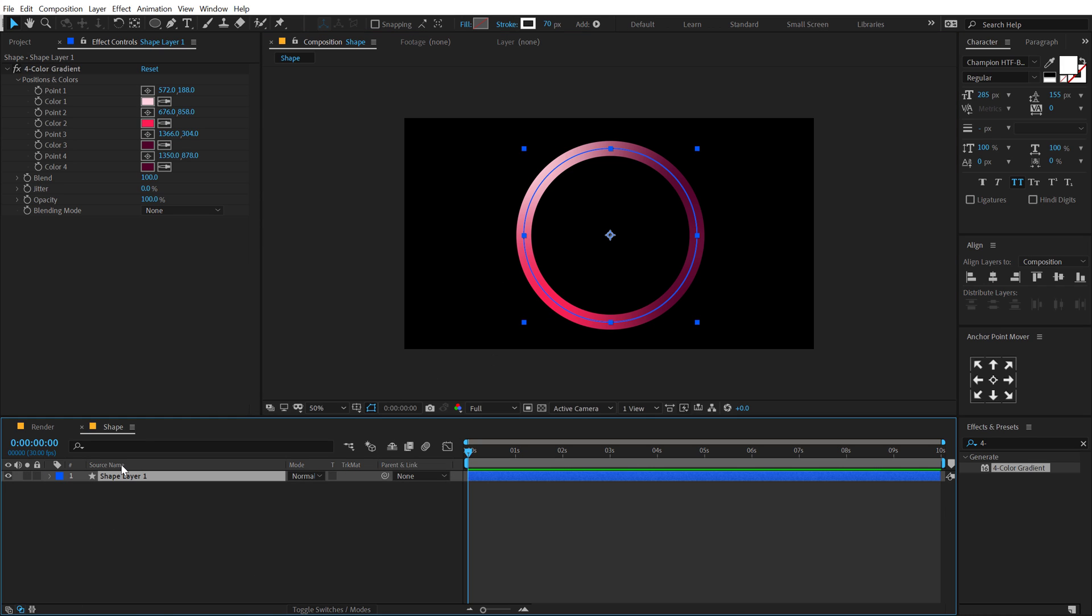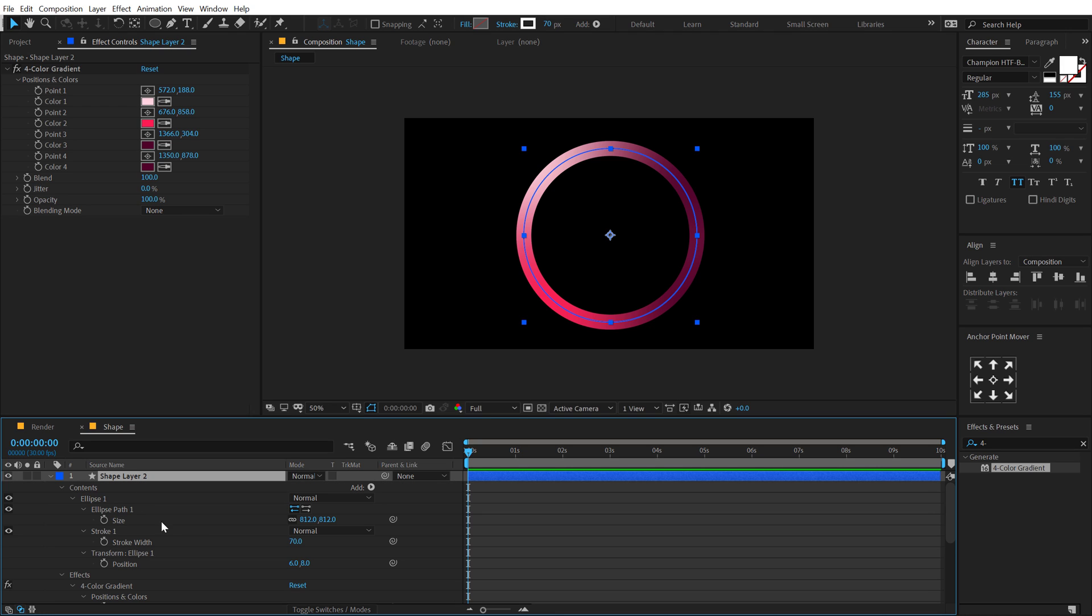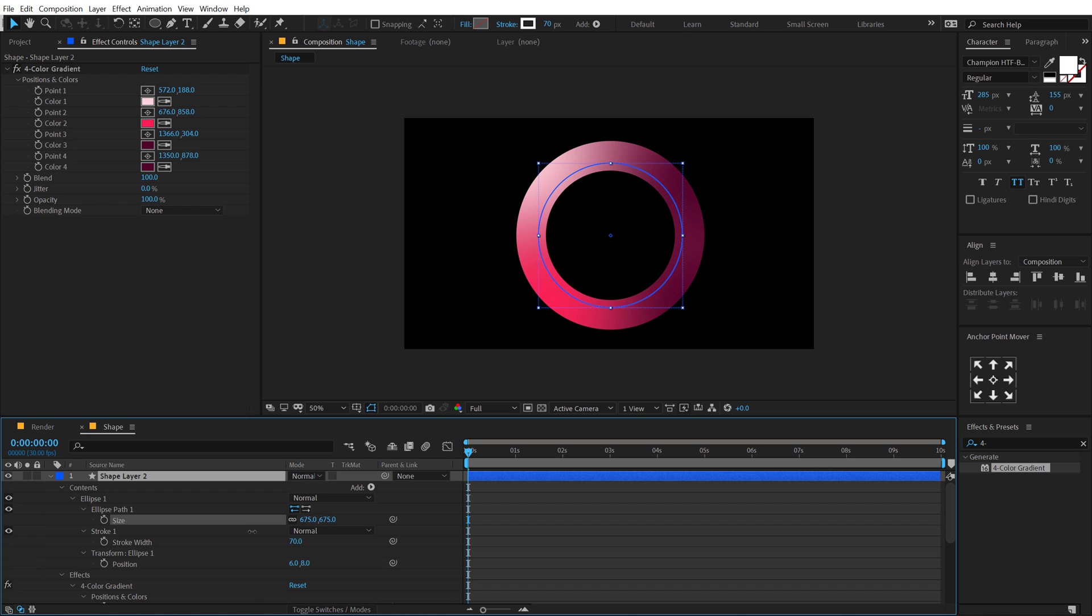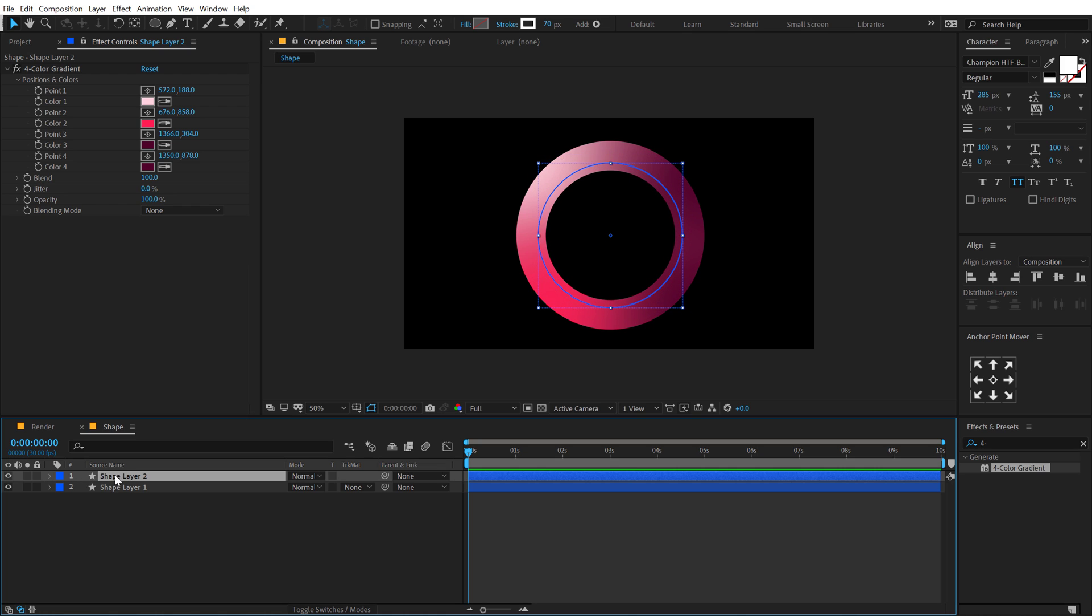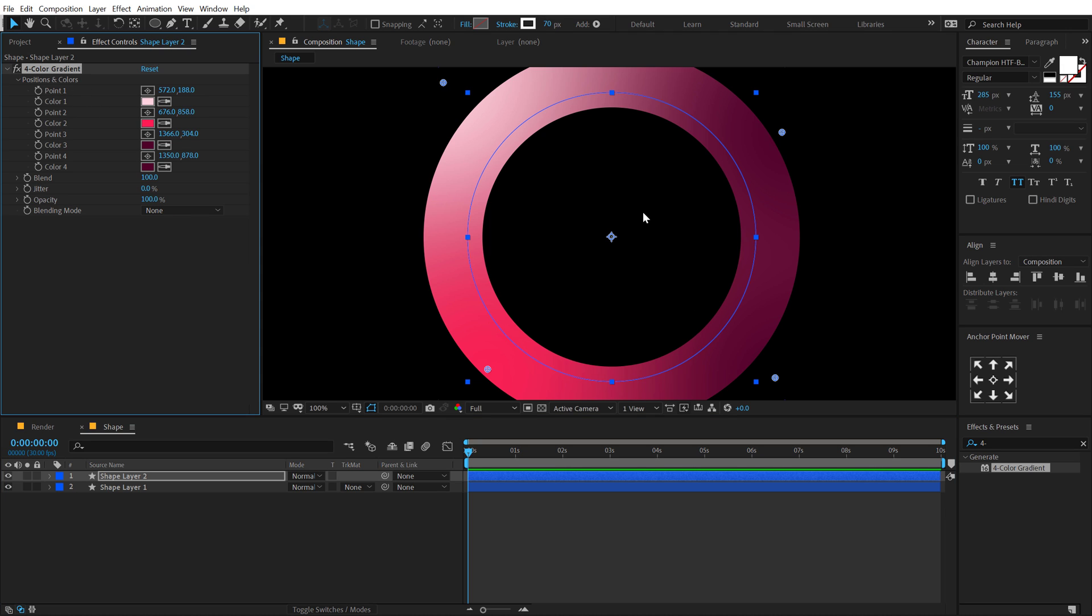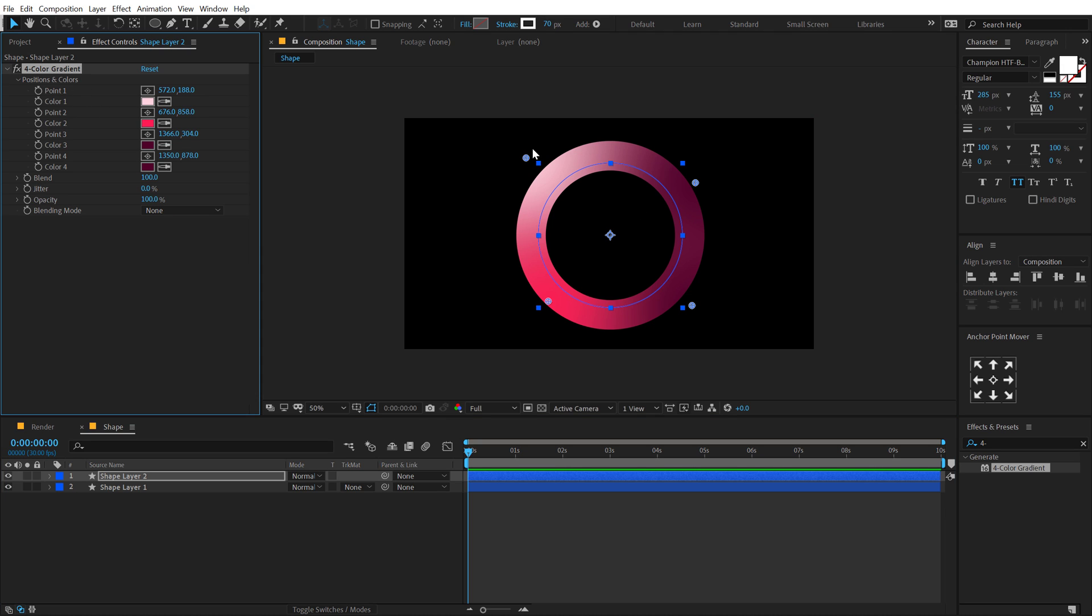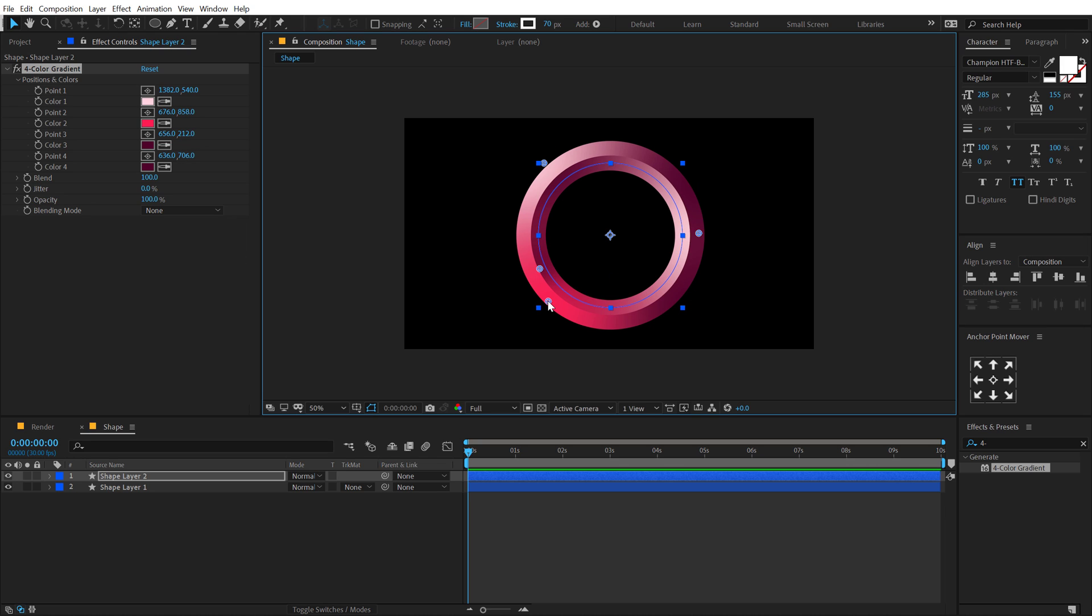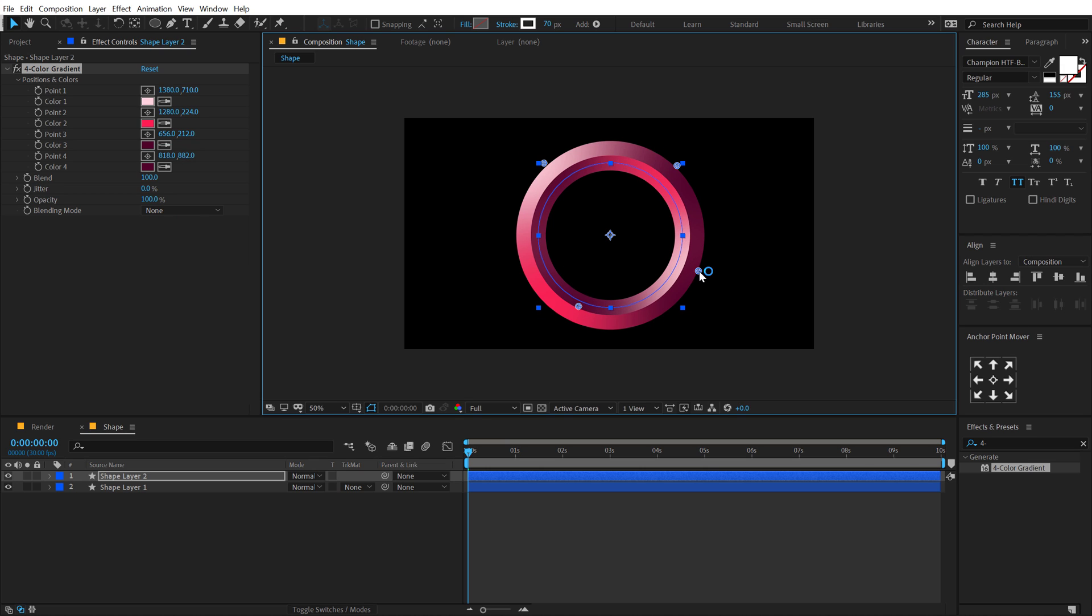And then we can duplicate this so hit CTRL D to duplicate it. Let's hit U two times to reveal the size property and let's scale this down, basically bring down the size, not scaling it. And then I'm going to select the four color gradient and move this point. So I'm going to move this one right over here, move this one right here, this one right here, and this one right over here so we get this very nice and interesting look like so.